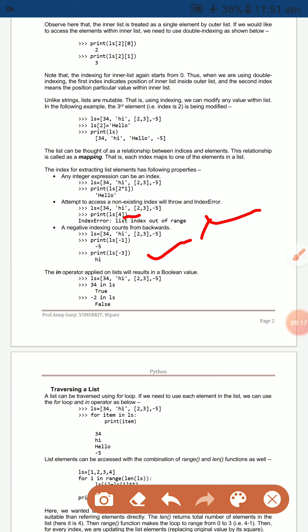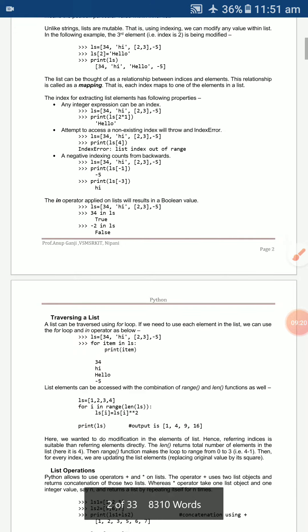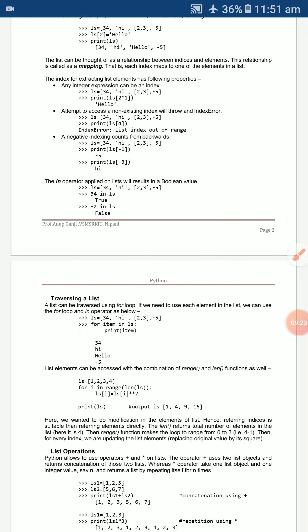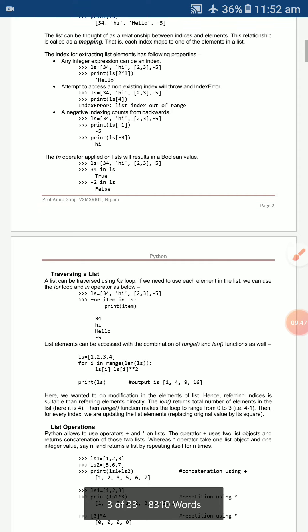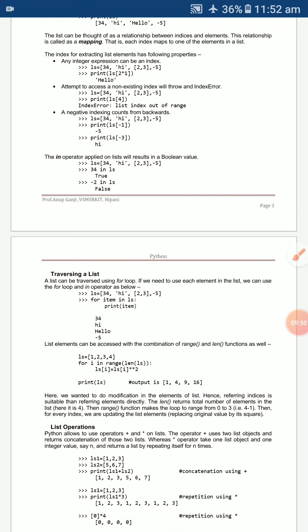The `in` operator checks whether a value exists in the sequence or not, returning a boolean True or False. For example, `34 in ls` is True because 34 exists in the list. `(-2) in ls` is False because -2 is not in the list.